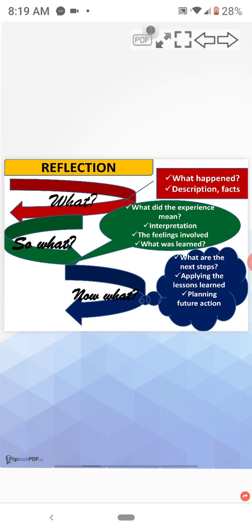In the what question, we discuss what has happened, then the description and the facts. So what? What did the experience mean? The interpretation of the experience.